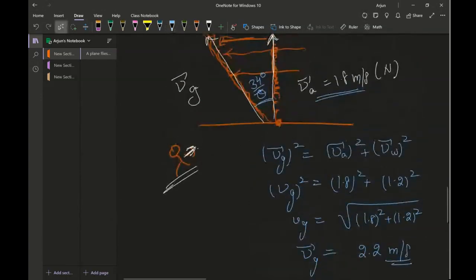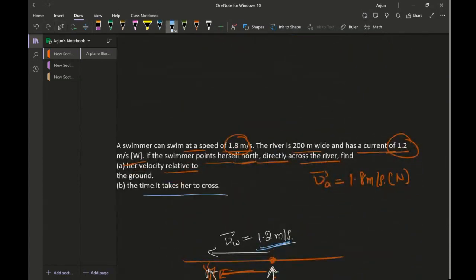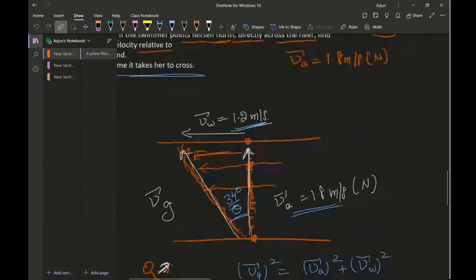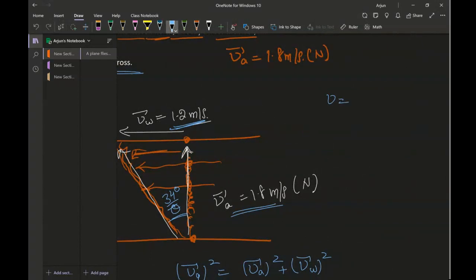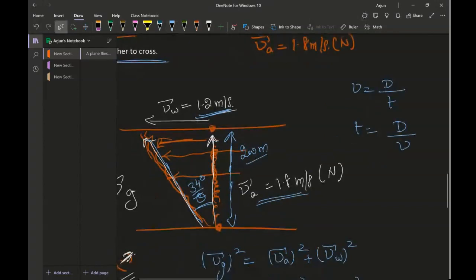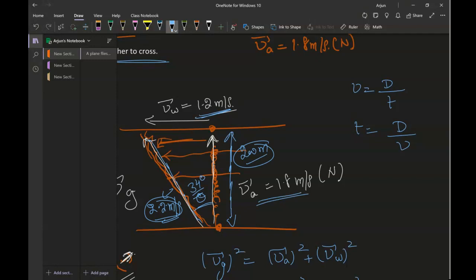Next, we want to find the time taken to cross the river. Using speed equals distance over time, time equals distance over speed. The important concept here is that you must use the velocity and the distance in the same direction. The river width is 200 meters — which is northward — and the overall resultant VG is 2.2 meters per second, but these are not in the same direction.